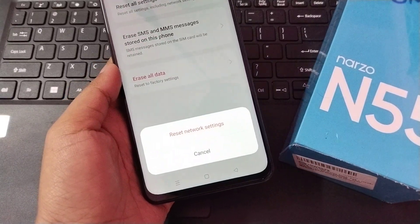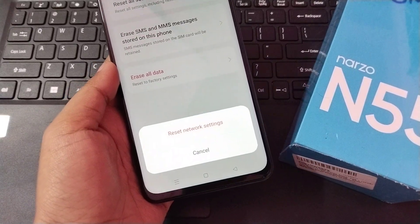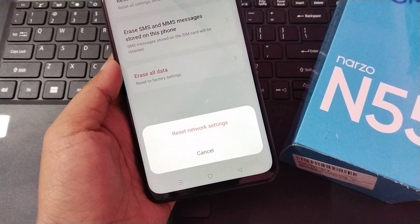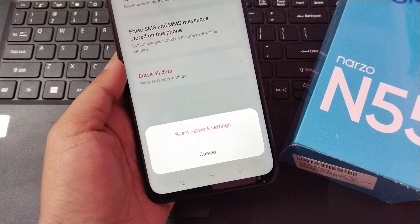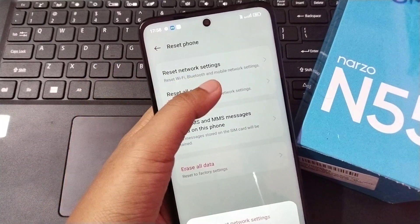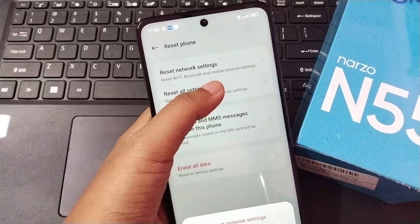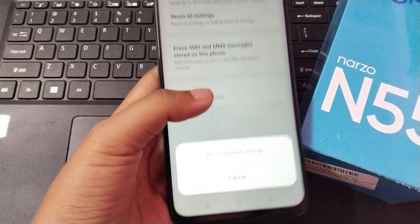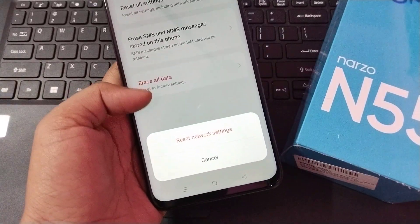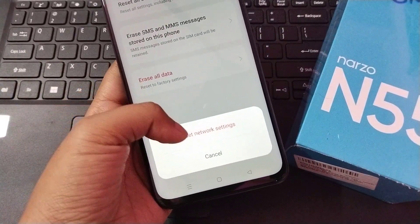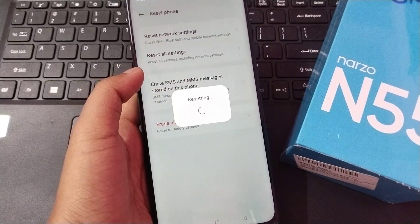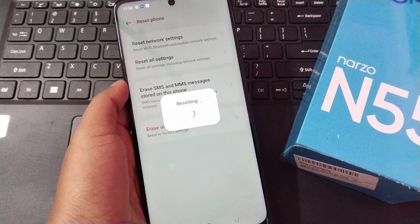It will just reset your network so it will solve your Bluetooth problem, mobile network problems, or Wi-Fi problems. Just click on Reset Network Setting. After that, it's resetting.